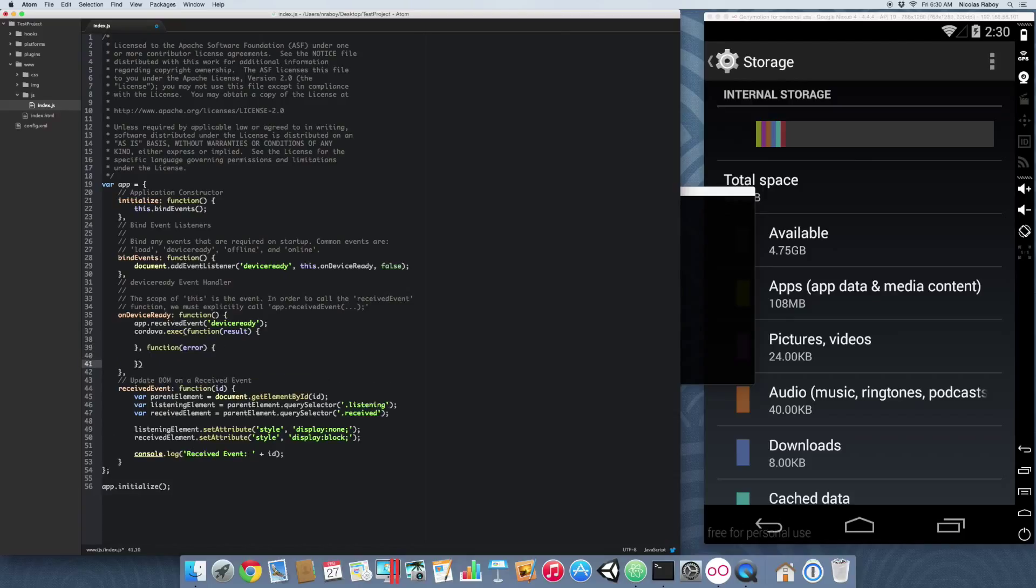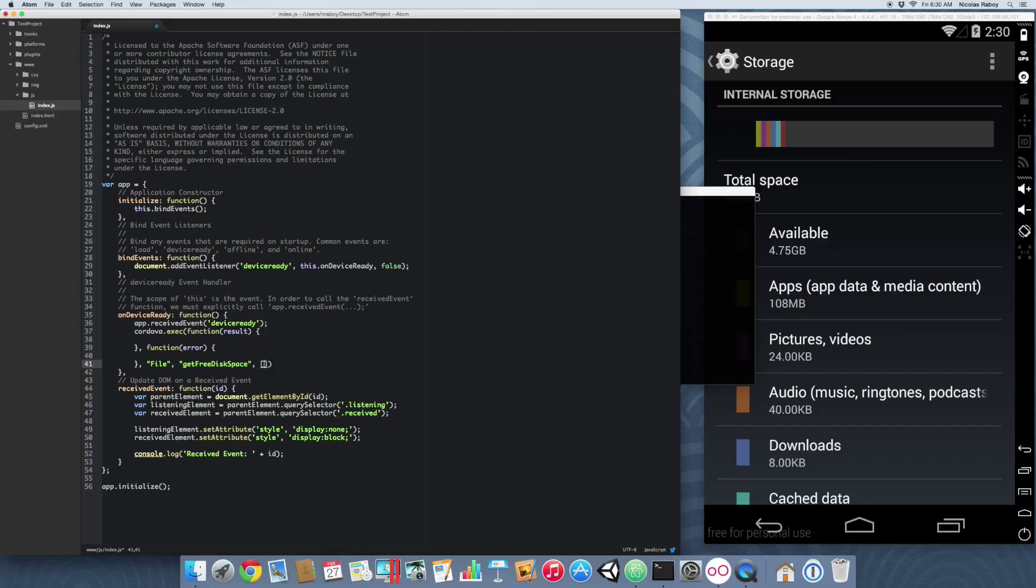Then we're going to reference File, and we are going to reference the following method: getFreeDiskSpace. Then we'll include an empty array because there's no parameters that we're going to include into this function.